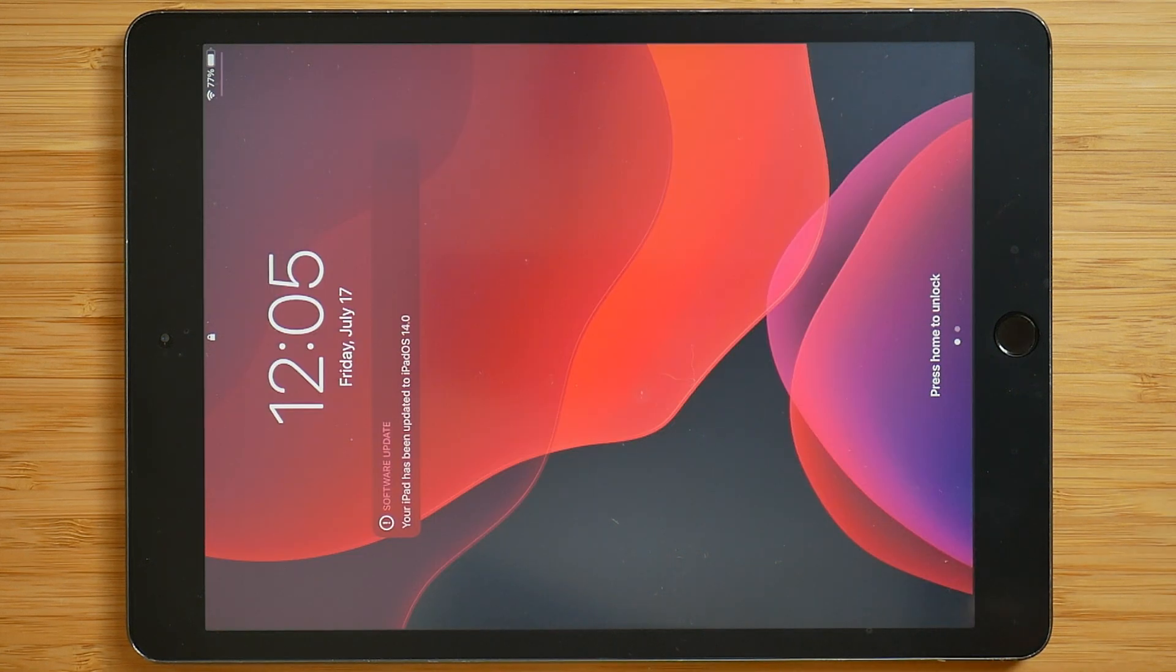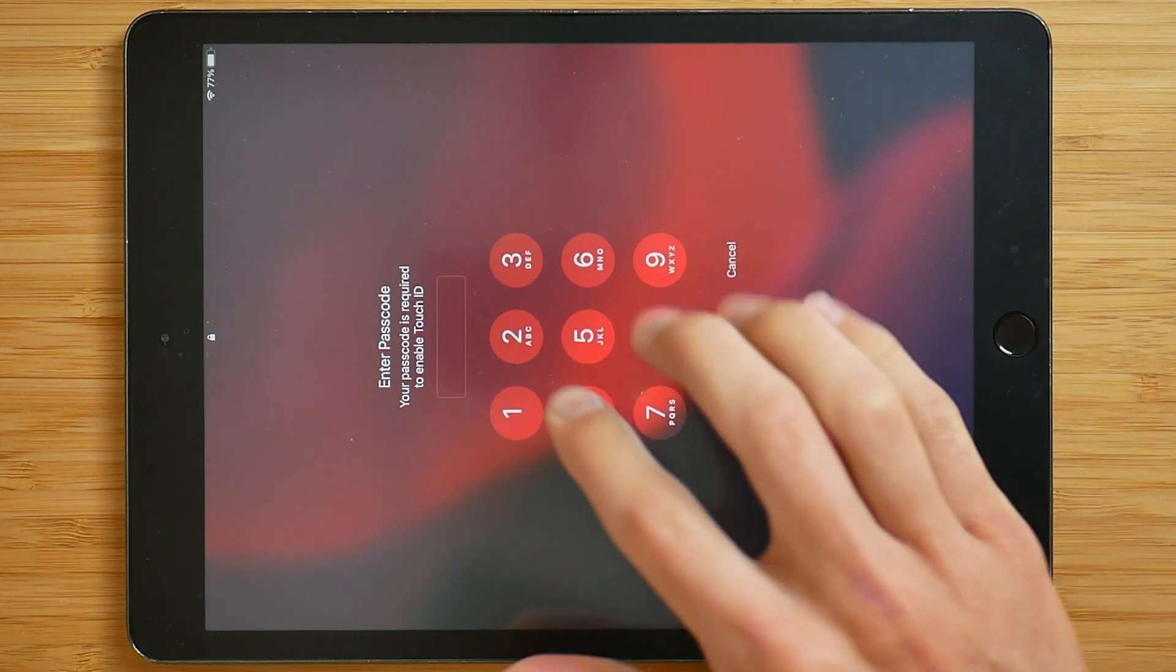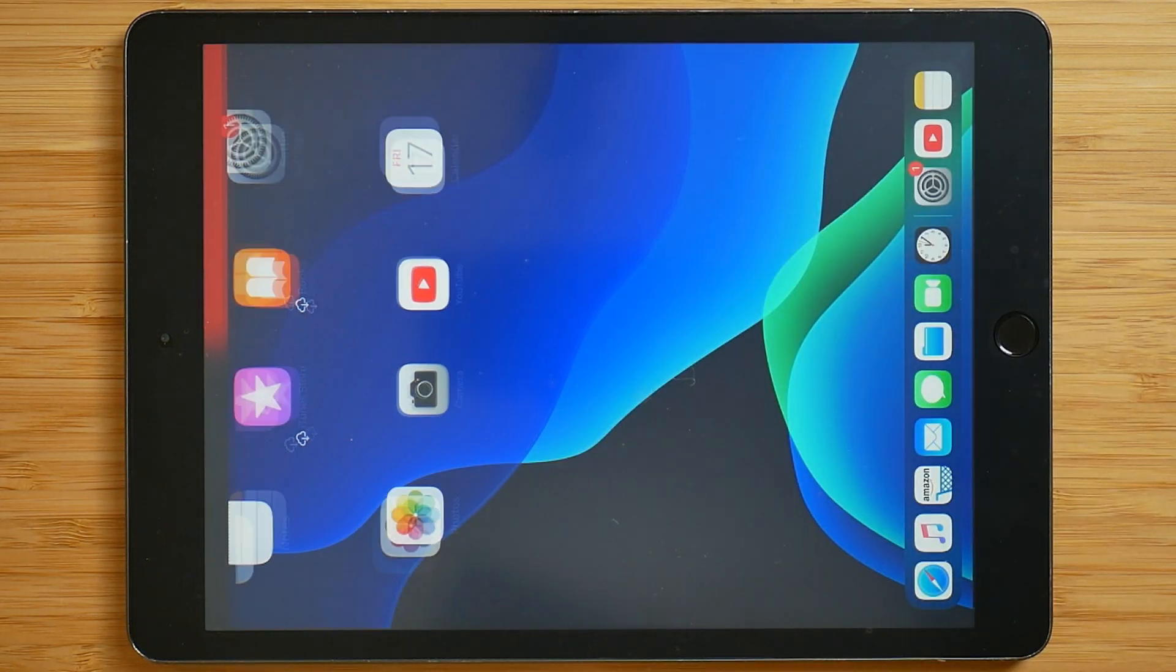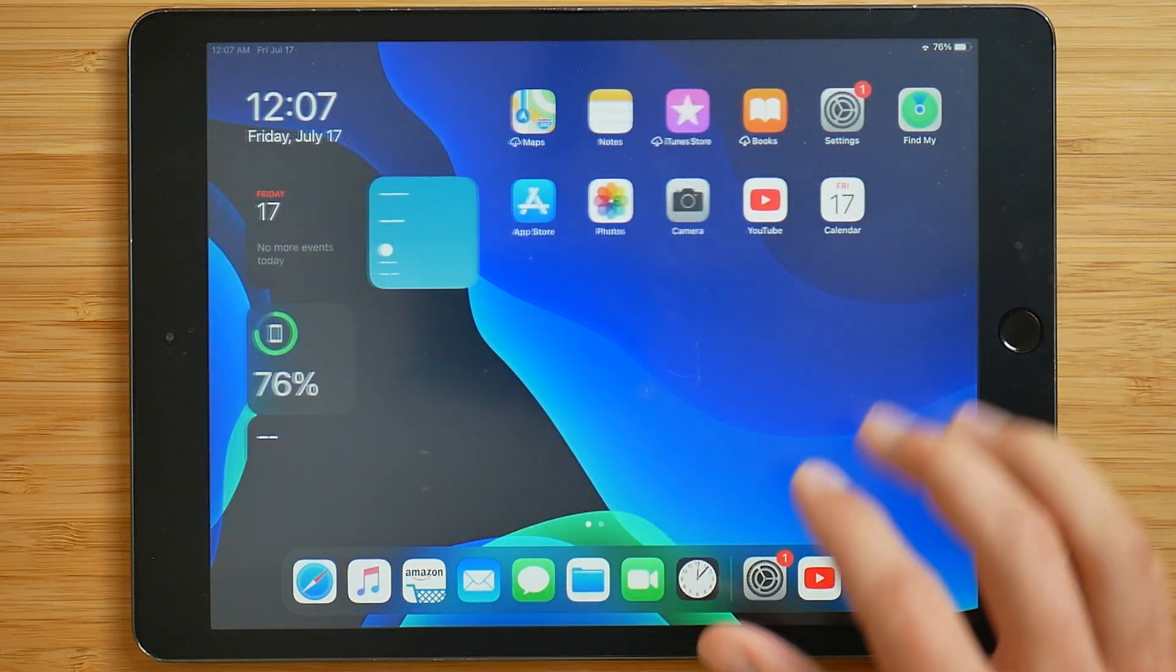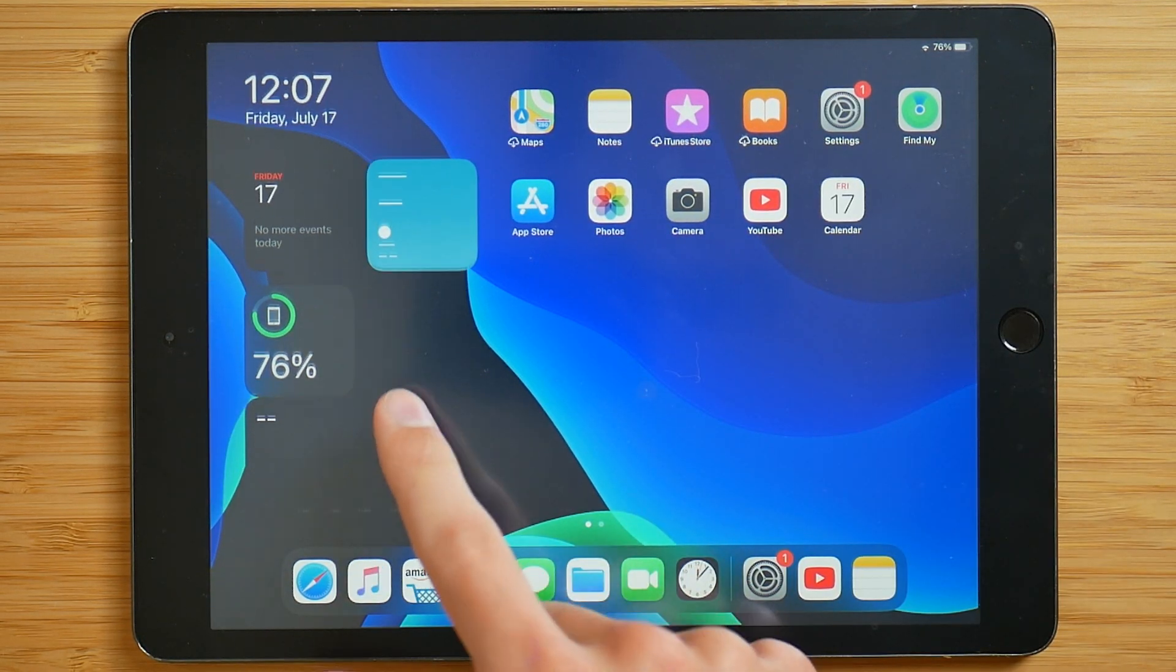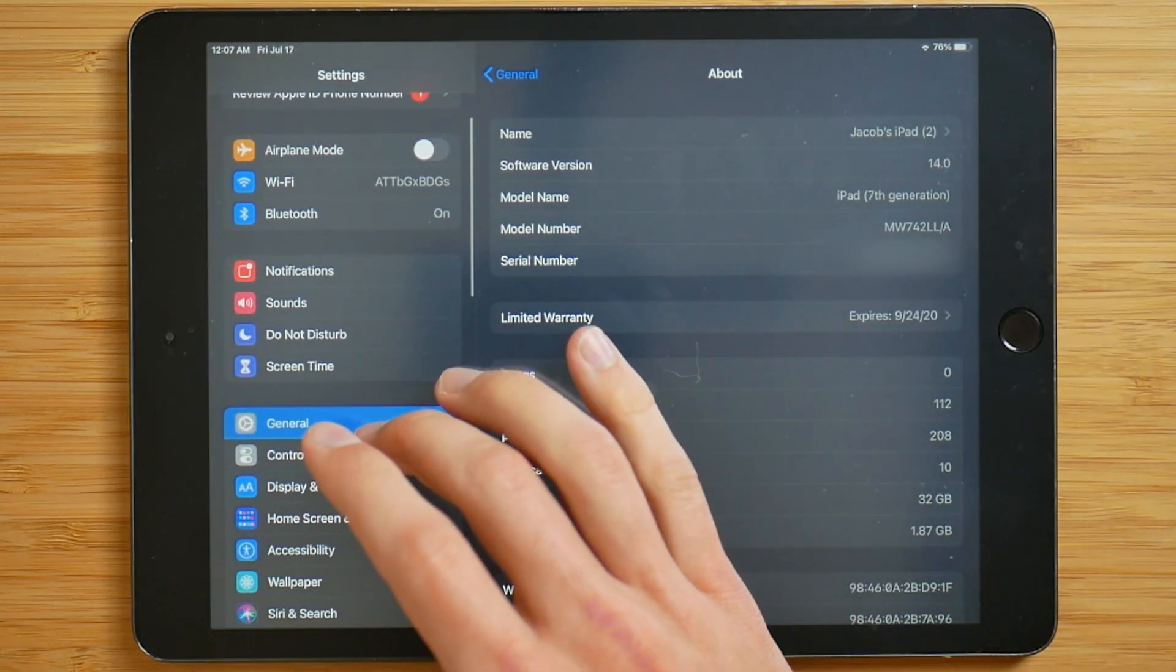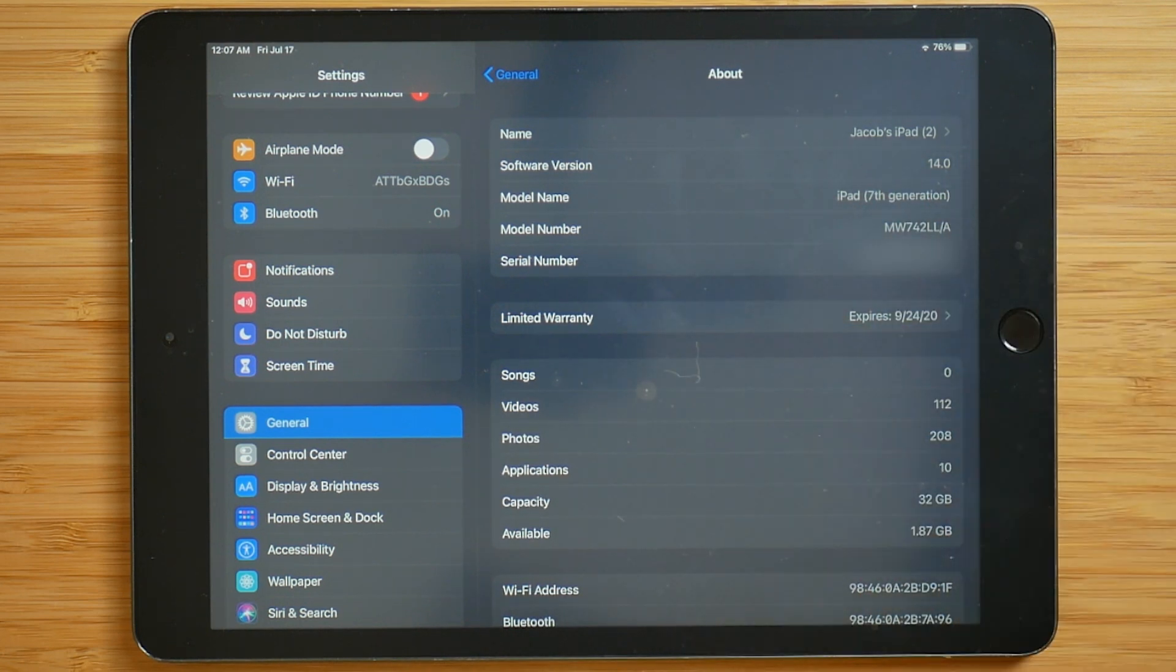So it just powered back on and it says your iPad has been updated to iPadOS 14. Let's go ahead and type in our passcode. Okay, just rotated the screen. And just to confirm based on these widgets here, and also in settings, software version 14.0. And that's it.